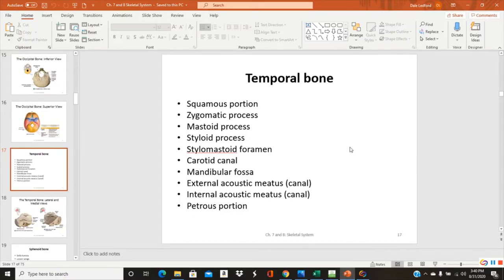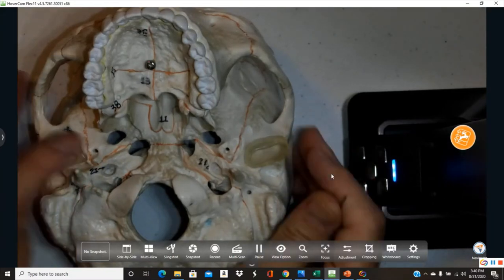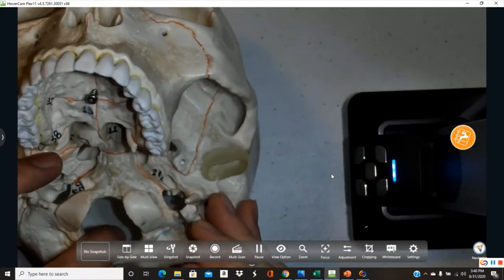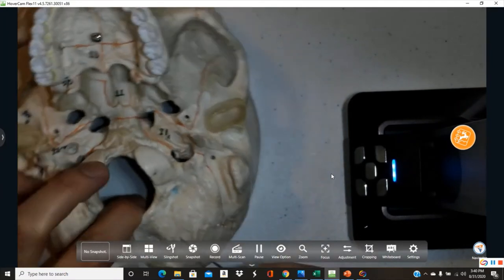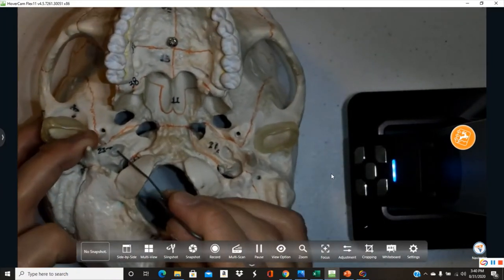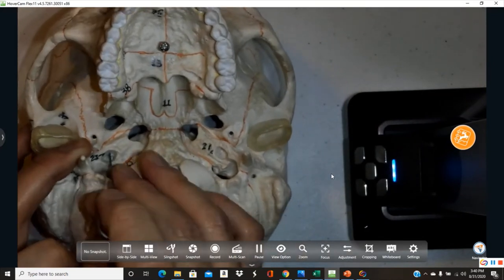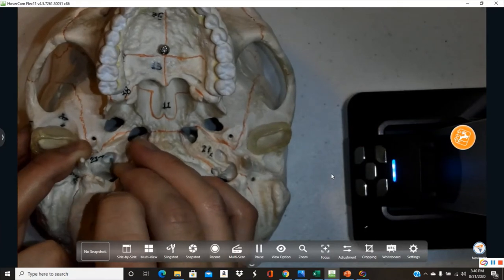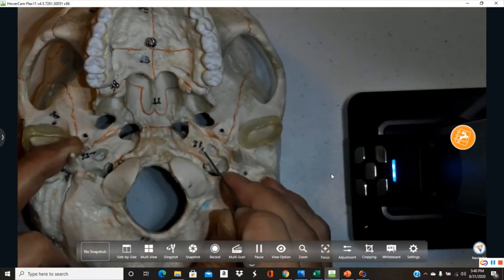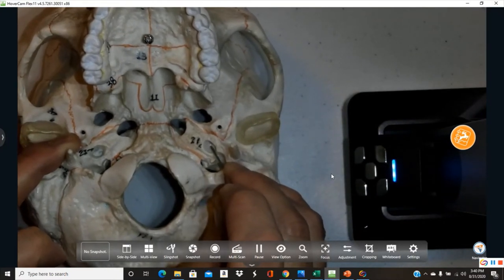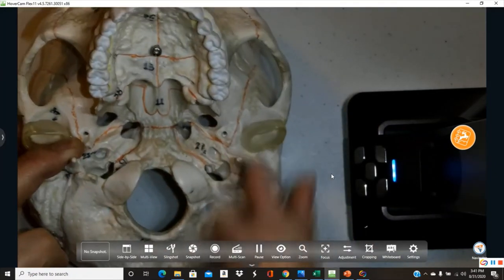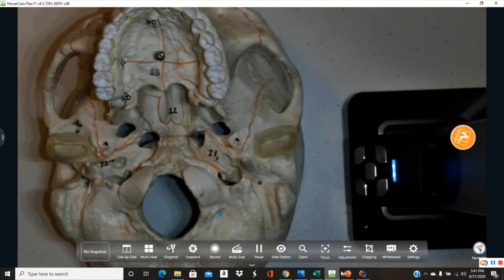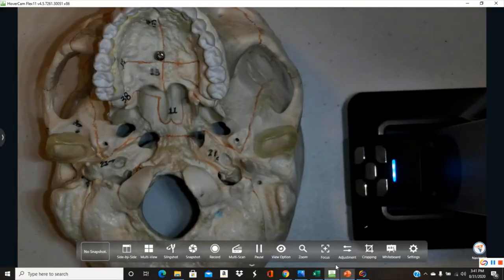The carotid canal is found directly anterior to the jugular foramen. On these plastic models the canal is filled in, but in a real skull it would be open and travel up into the skull. The carotid canal is present on both sides, anterior to the jugular foramen.